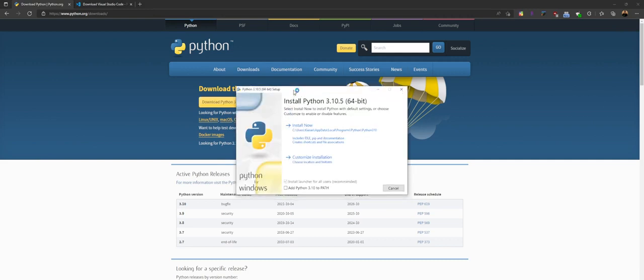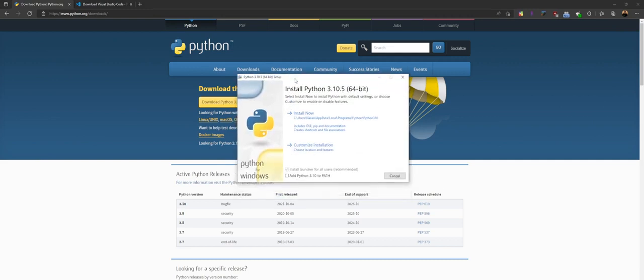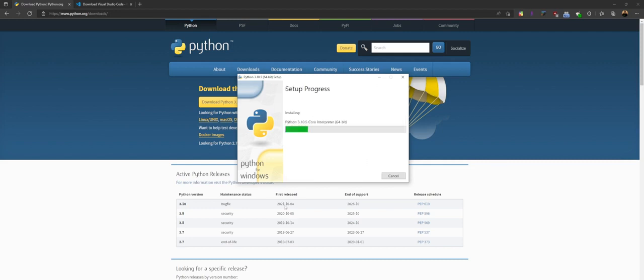Now most important, before you touch anything else, make sure that you check off this thing right here that says add Python 3 dot whatever to path. This is super important. If you don't do this, when you try and type in Python into your terminal, nothing will work. So just make sure you check that off and then go ahead and hit install.